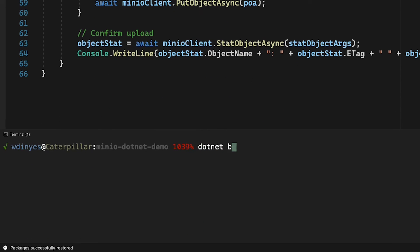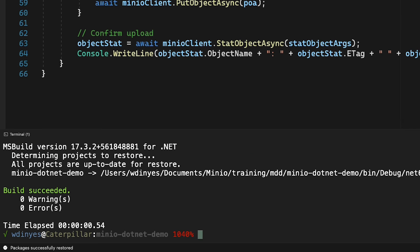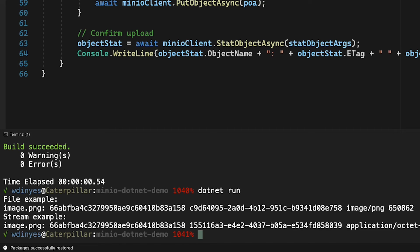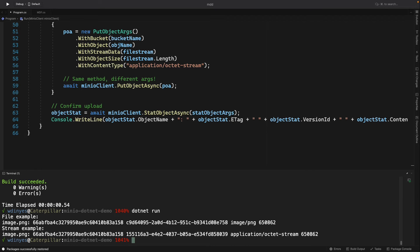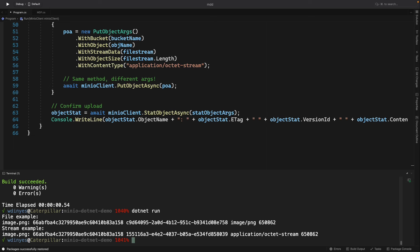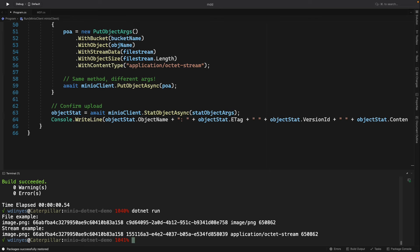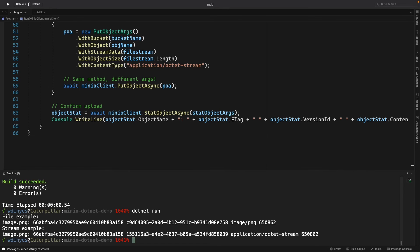So dotnet build and then I'm going to do a dotnet run. And so what you see is my file example image.png is uploaded. It has an E tag which starts 66ab and ends a158. It has a version c90 ending 758. Its content type is image/png and its file size or object size is 650862 bytes. When I do the stream example, I'm handing it the same basic file so my E tag actually ends up being the same, but the version is different because I have uploaded a new version of that same object name image.png. I can show you that it's a different item because for the second one, for the stream, I actually set the content type to be application/octet-stream, but notice that the length is actually the same. The size is still 650862 bytes.